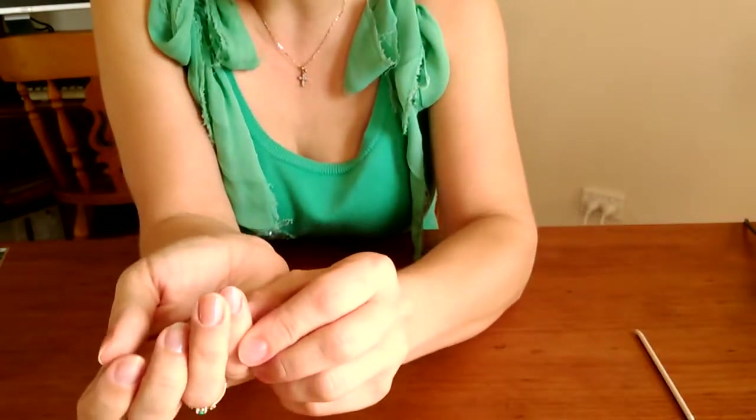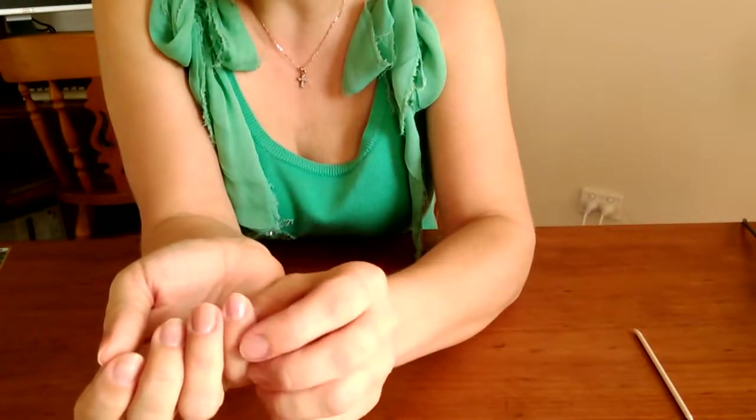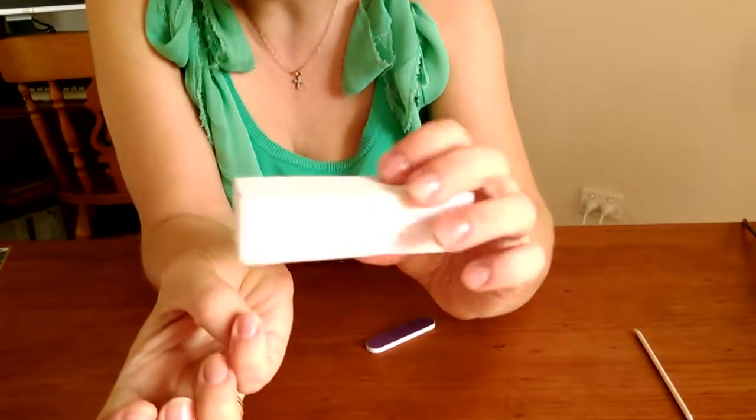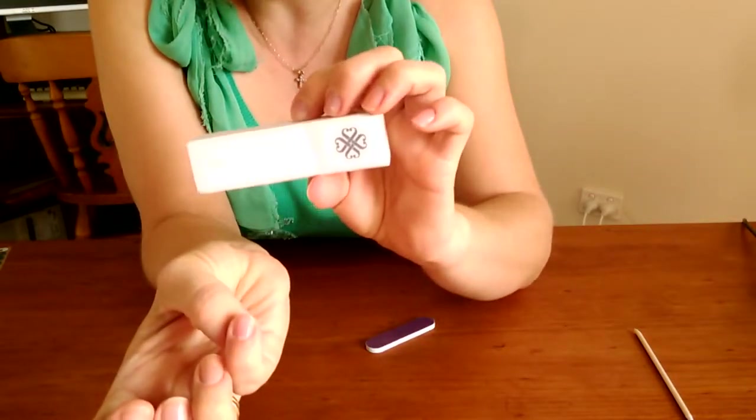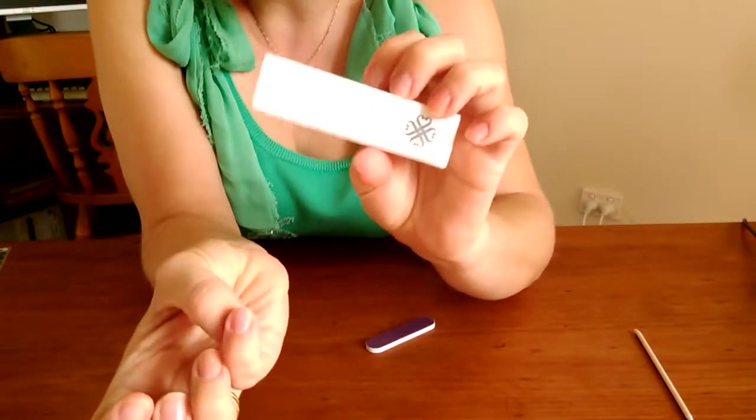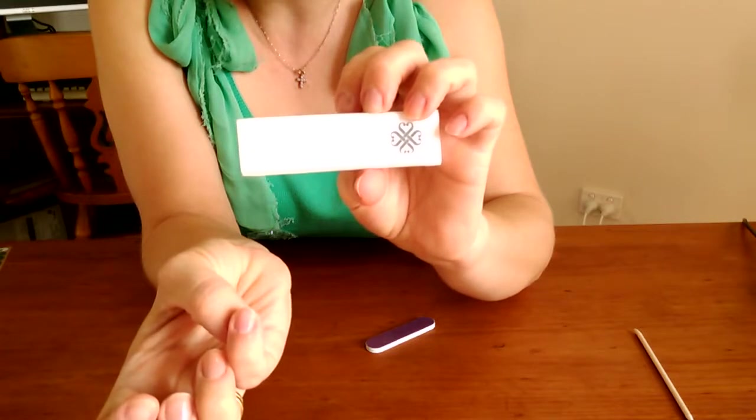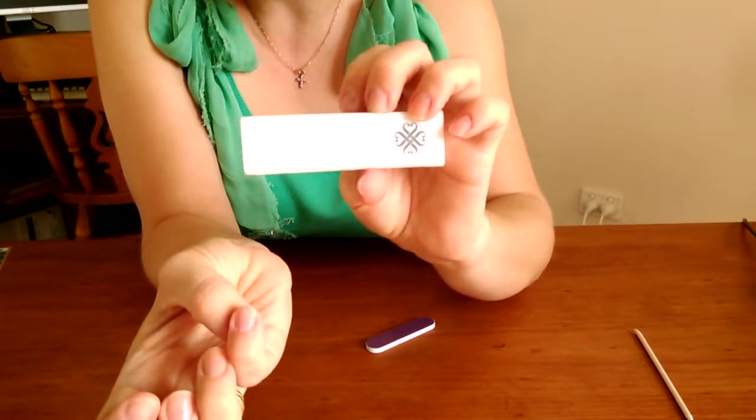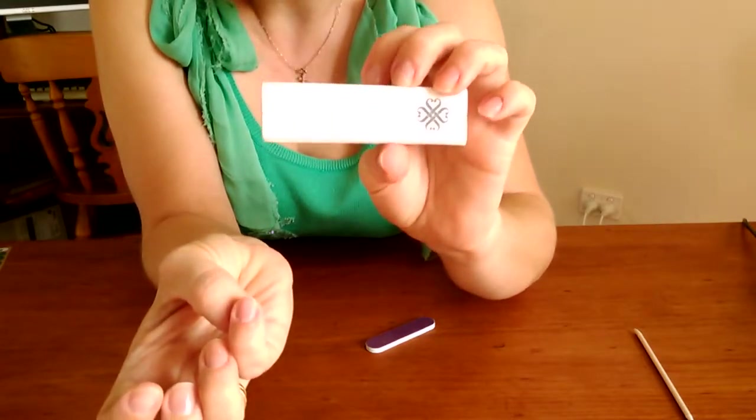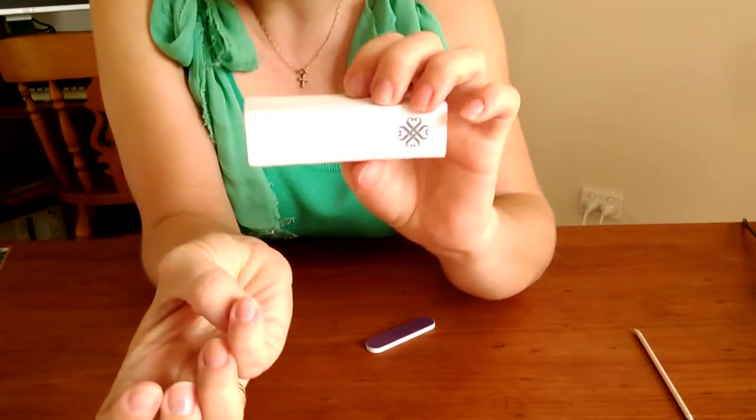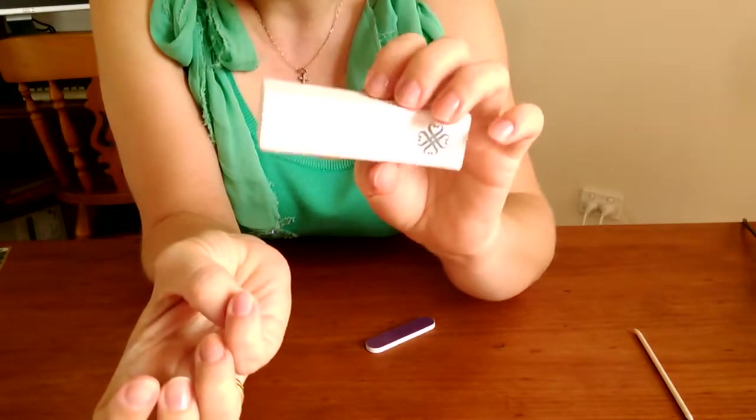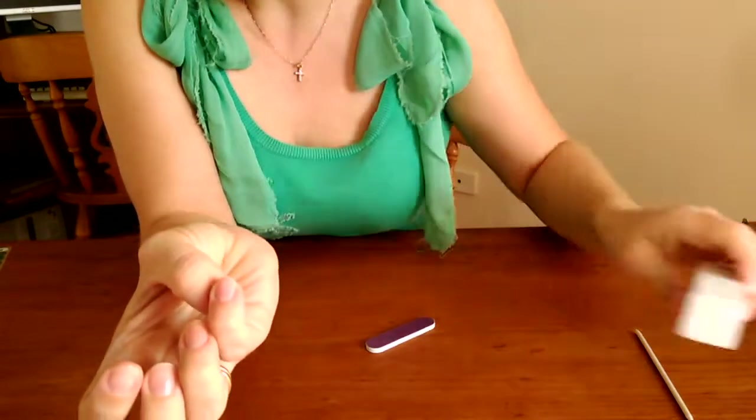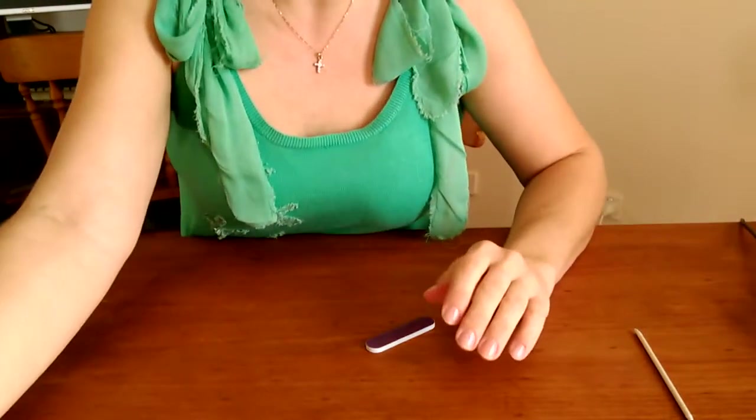Once we've done that, we need to get the shine off our nails. Get yourself a buffing block. Again, if you don't have one of those, join my VIP group on Facebook, Jam Bella VIPs. Ask to join—I'm always giving away freebies and prizes.